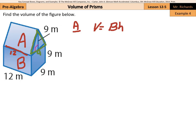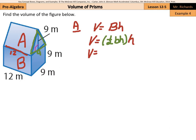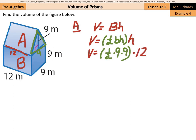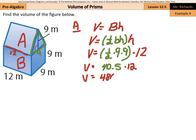And so as we make our substitutions in, volume is going to be the area of the base, which is once again one half base times height for a triangle, times the height of the prism. So volume is going to equal one half; the length of the base is 9, the height of the triangle is 9, and the height of the prism is 12. Well, one half times 9 times 9 is 40.5, times 12, which results in a volume of 486 meters cubed for that triangular prism.